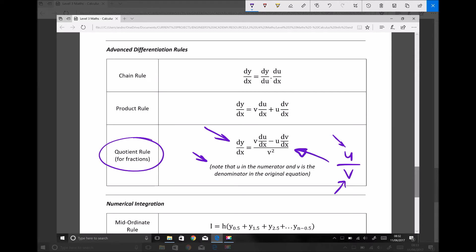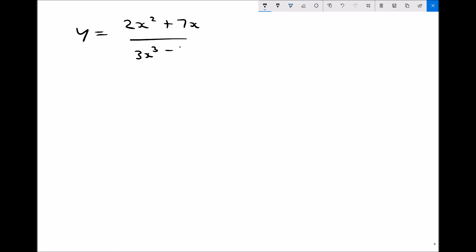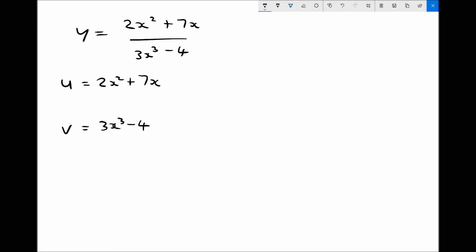We would then differentiate u with respect to x and differentiate v with respect to x, and apply all of that to the quotient rule equation. We're going to start with a function of the form y equals (2x² + 7x) divided by (3x³ minus 4). The numerator is assigned the letter u and the denominator the letter v, so u = 2x² + 7x and v = 3x³ − 4.